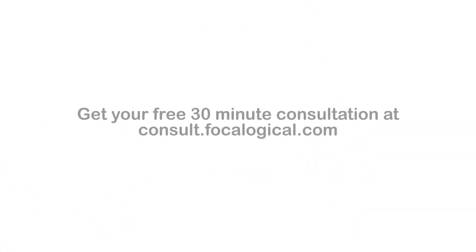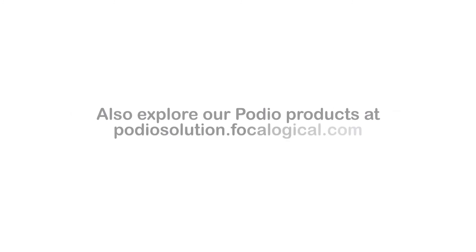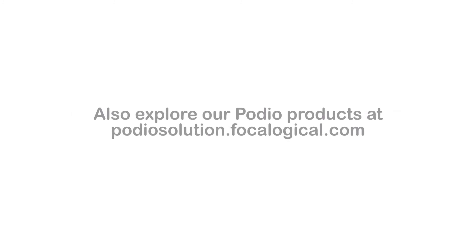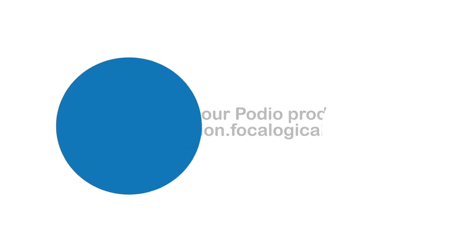If you have any questions about Podio, please reach out to us at consult.phocological.com. And check out our solutions that we've built for Podio at podiosolution.phocological.com.